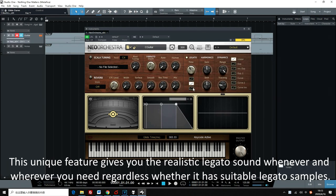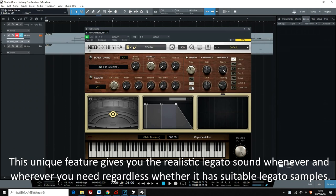This unique feature gives you the realistic legato sound whenever and wherever you need it, regardless of whether it has suitable legato samples.